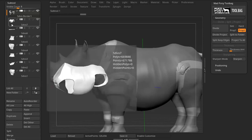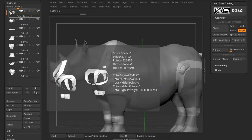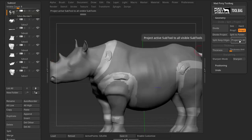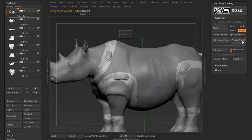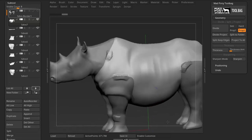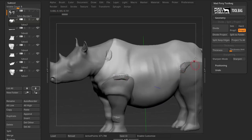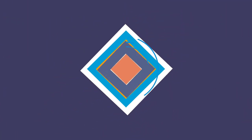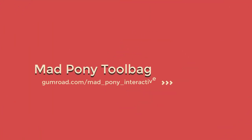When you normally project something, you will be projecting every visible subtool to the selected subtool. Project to All does exactly the opposite — it will project the current subtool to all the other visible subtools. So, if I press Project to All here, it's finished, it says Done. If I hide this subtool and select any of the other subtools, you see that the border has been projected to all of them. The details added on that border have been projected to the different subtools, and Project to All is really a good addition to the projection options in ZBrush.